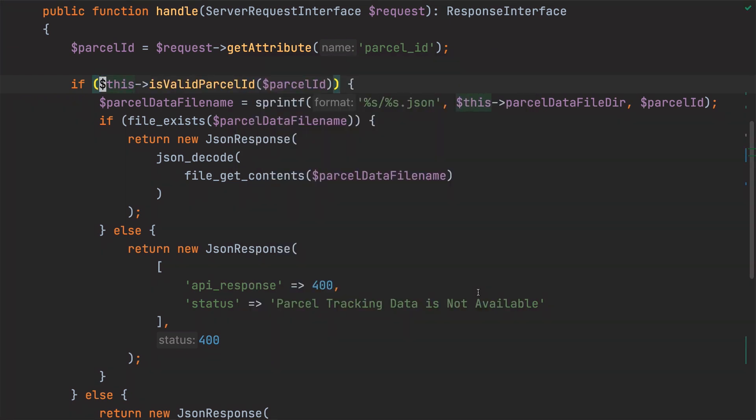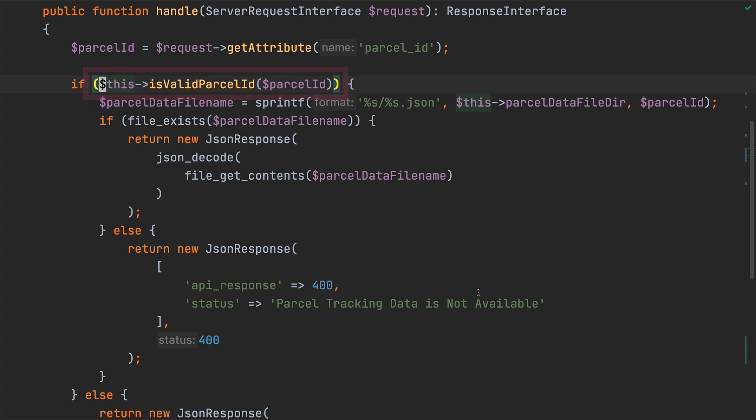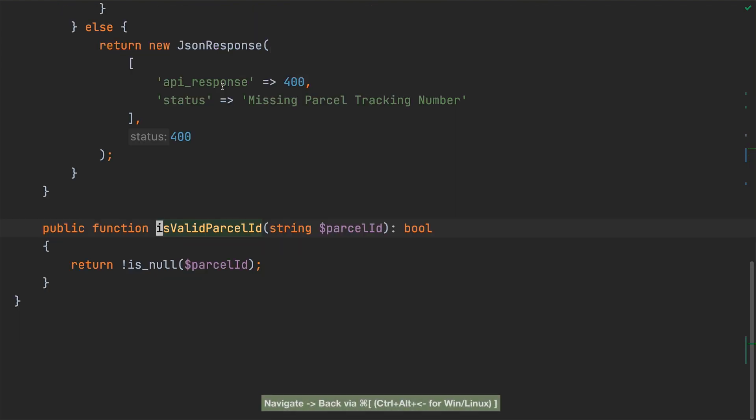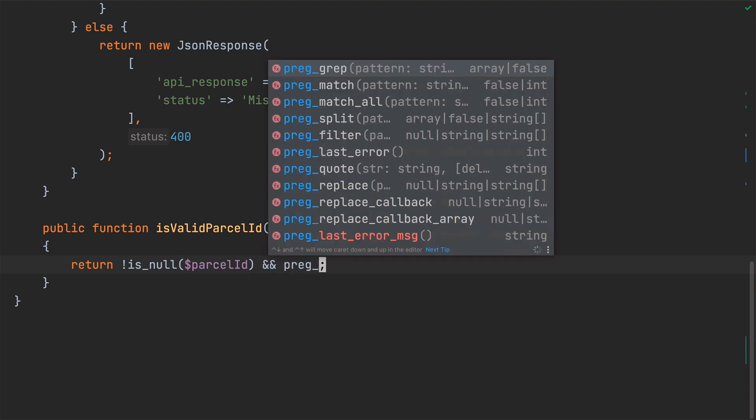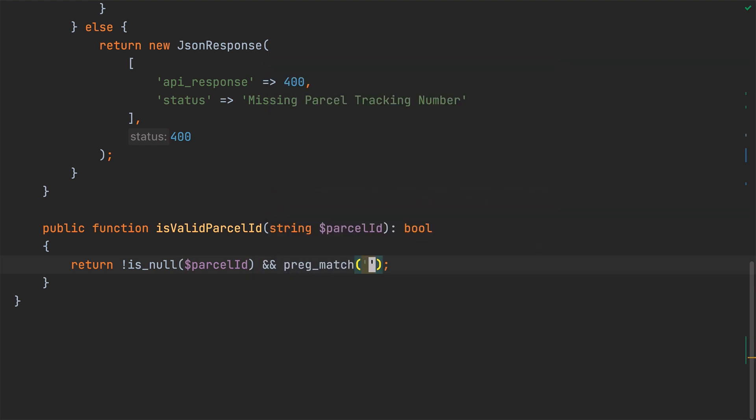With the extract method refactor completed, you can see that the call to is null has been replaced by a call to isValidParcelID, which, if I navigate to it, you can see has been added at the end of the class. Now, let's enhance this method by making the validation more meaningful. I'll do that by adding a call to pregmatch after isNull.